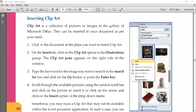Clip art is a collection of pictures and images. These images are different from other images because clip arts are smaller in size — they are very small images and generally they are GIFs.